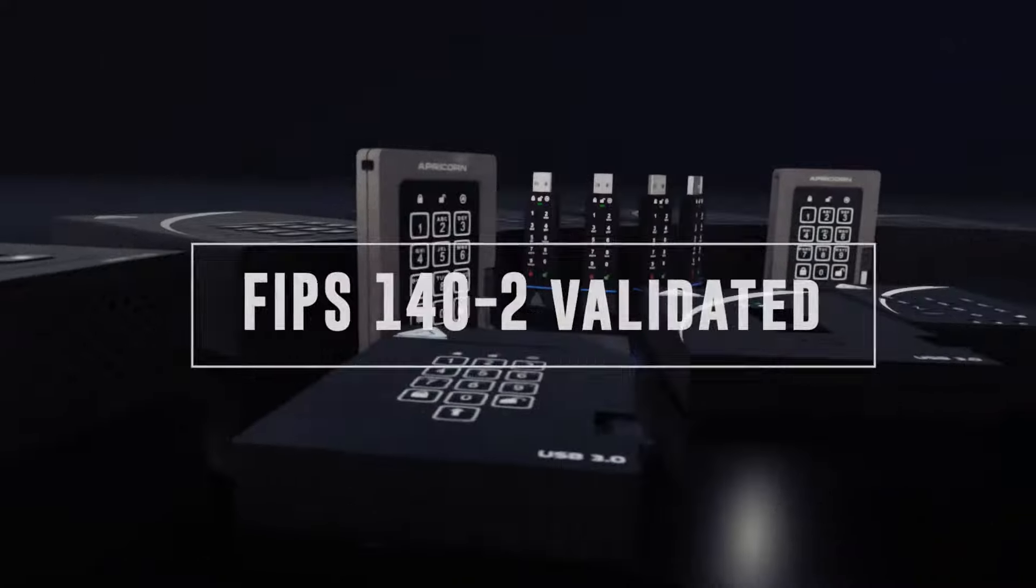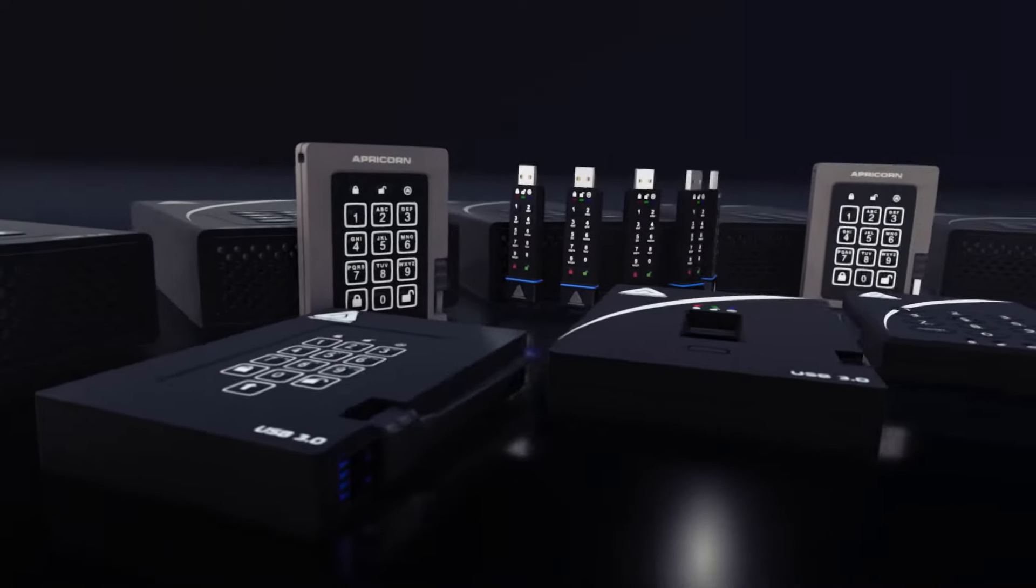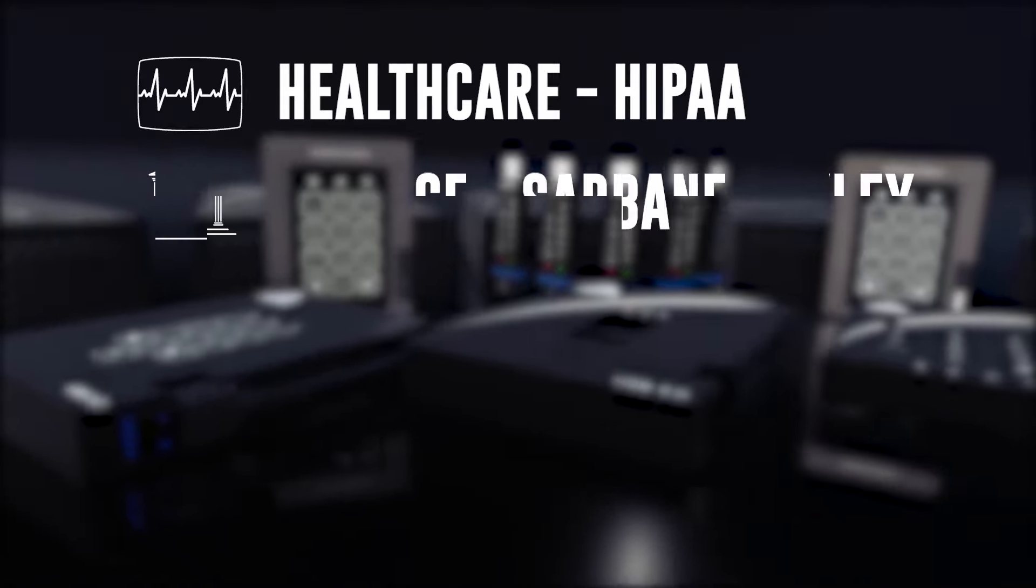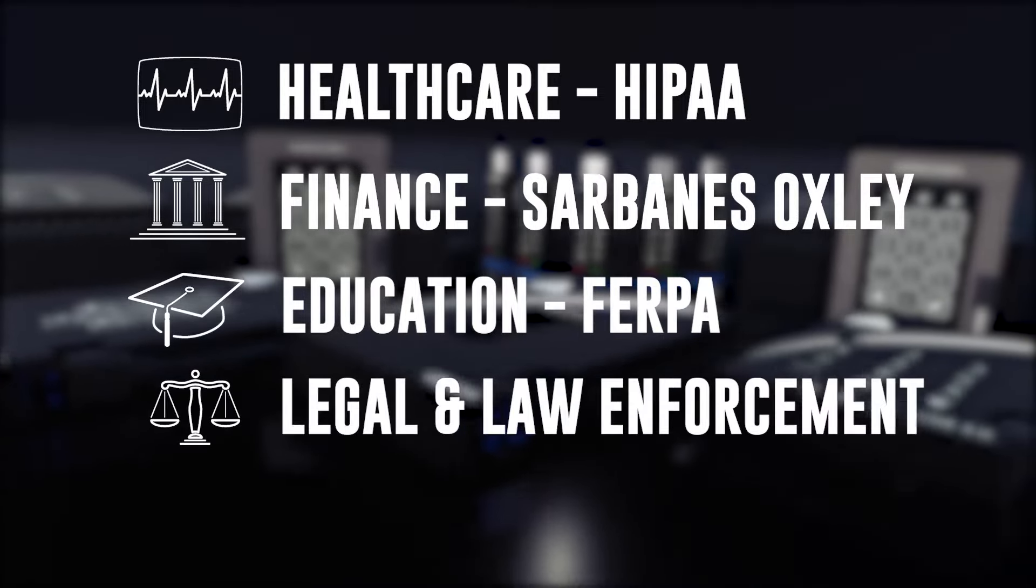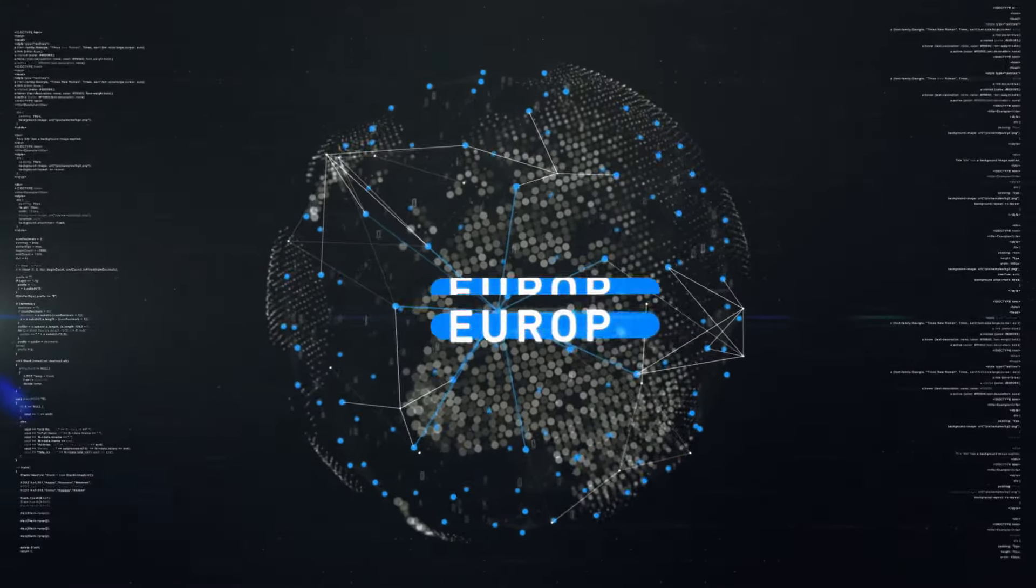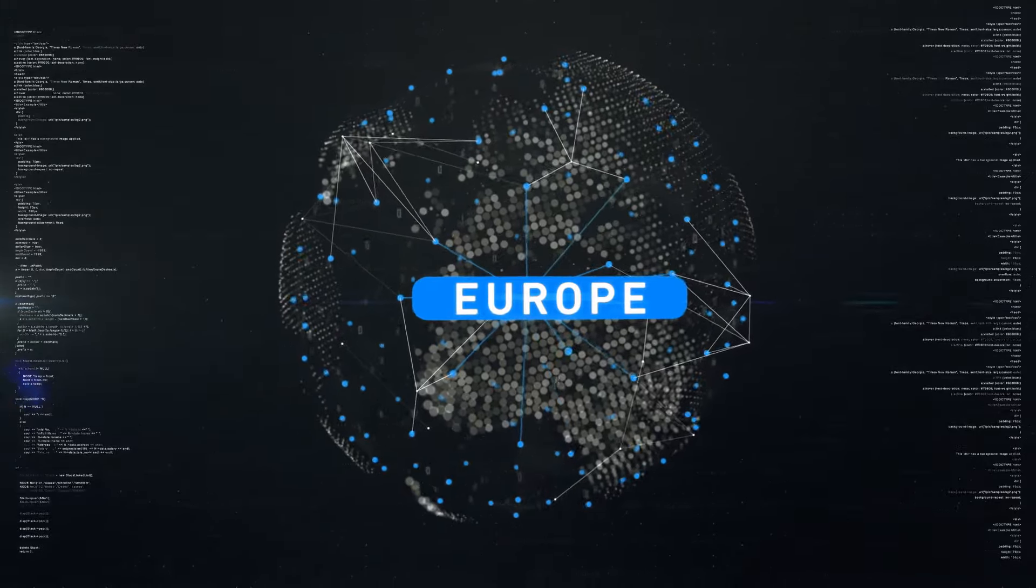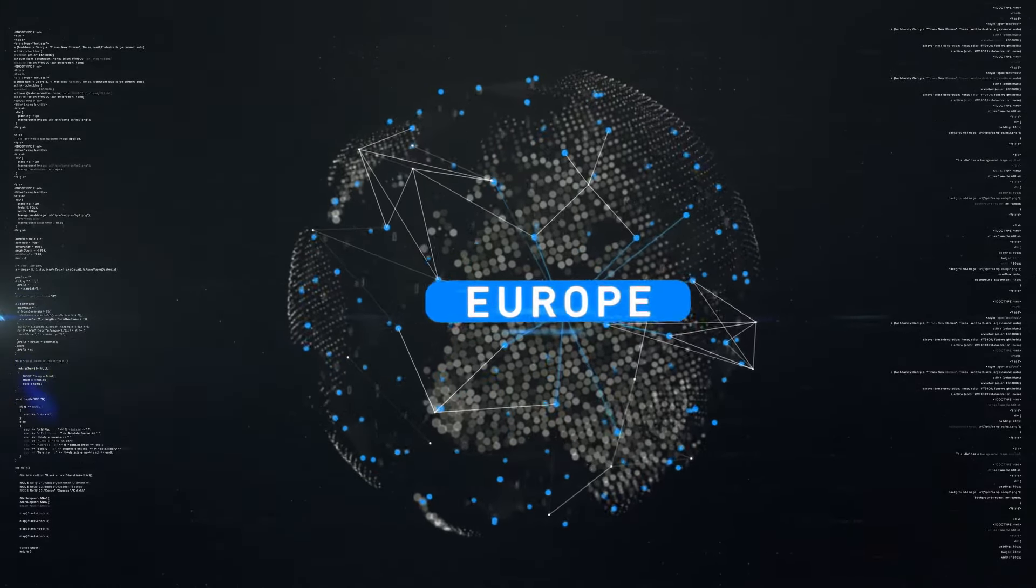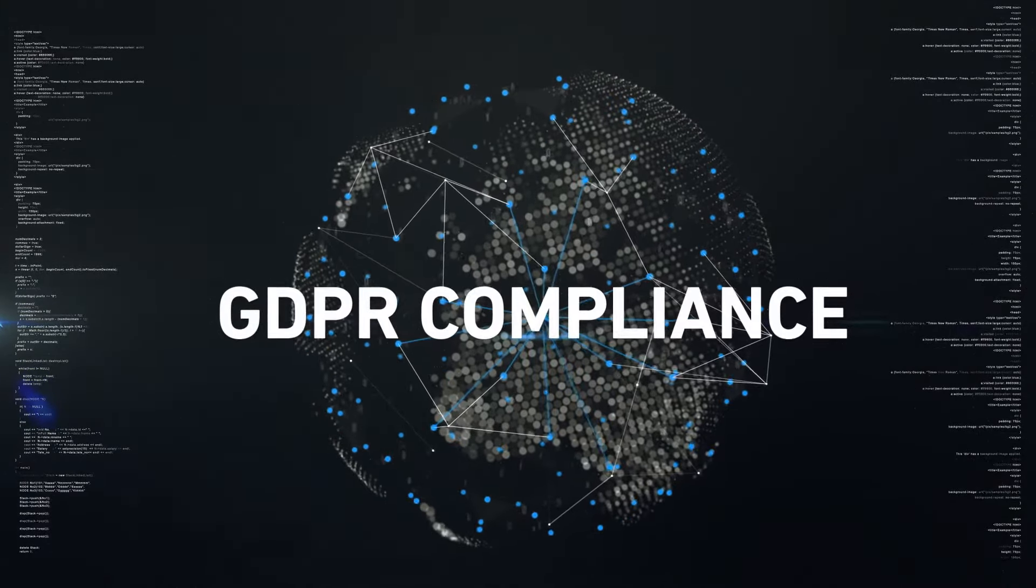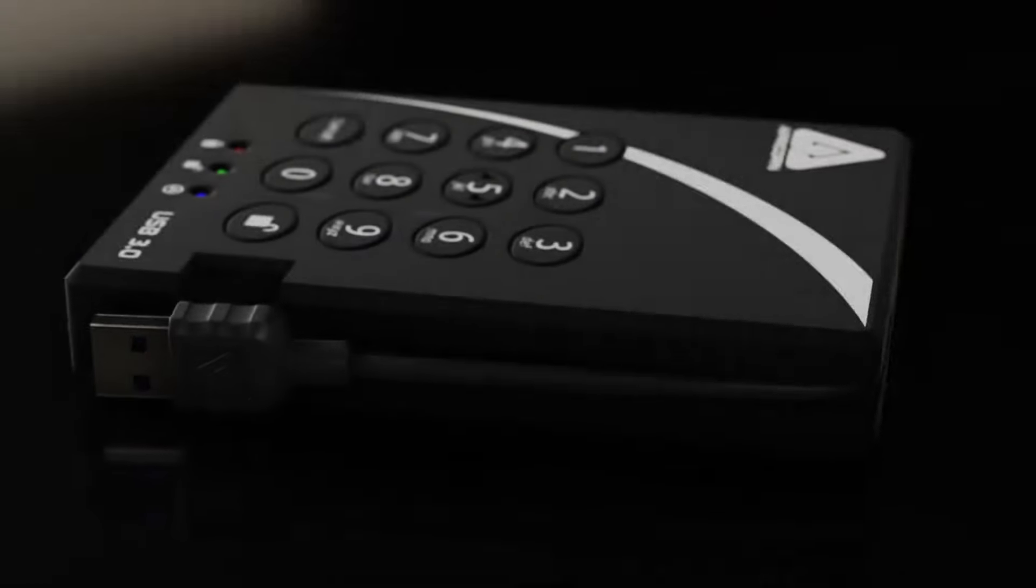Such as healthcare, finance, education, legal, government, and energy. And if you're doing business in the UK and Europe, Apricorn's secure drives play an important role in your GDPR compliance.